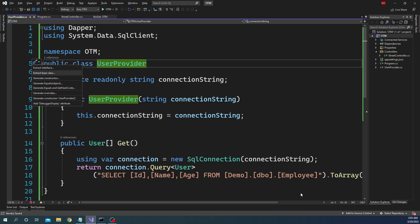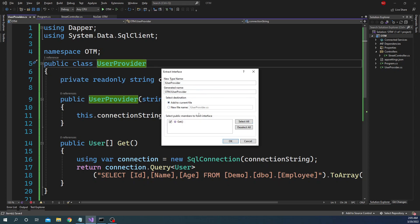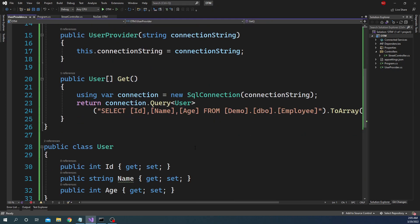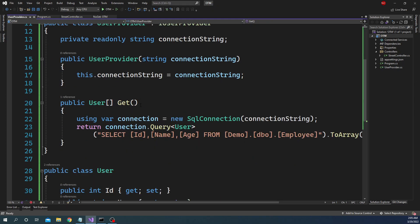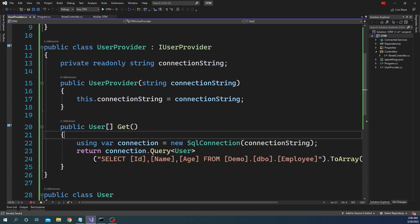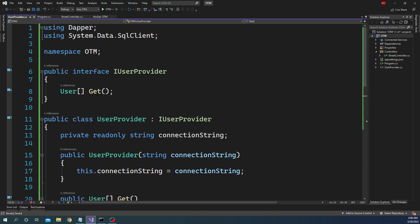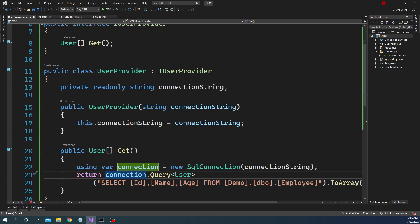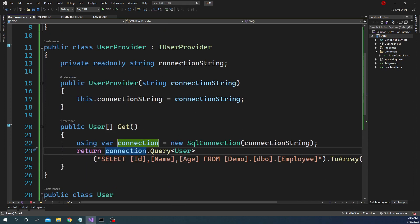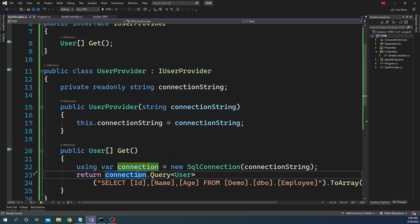Let me also extract an interface and put it into the same file for now. This is the user provider — it's a very simple thing, just going into the database and returning users. If we had to instrument this in a traditional way, we would have to add a timer, start it before the call, end it after the query executes, and then log it. As more and more classes we have, it becomes almost impossible to keep track, and every time we change the code it's a painful process. Whereas with OpenTelemetry, we don't have to do any of these.